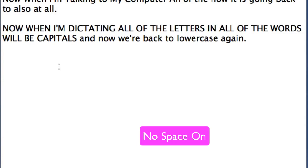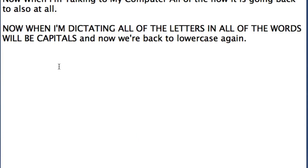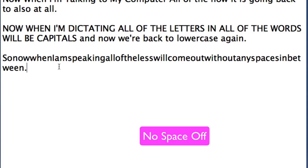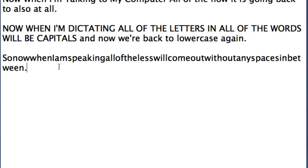No space on. So now when I'm speaking all of the letters will come out without any spaces in between. No space off and now it is back to normal again.